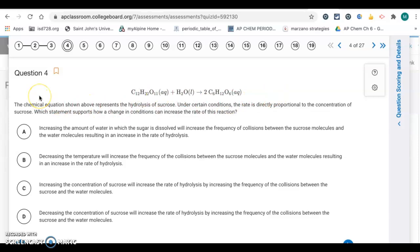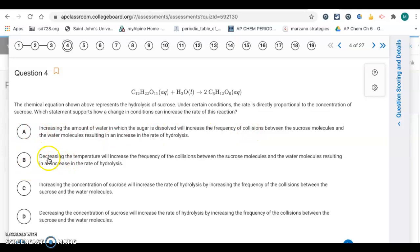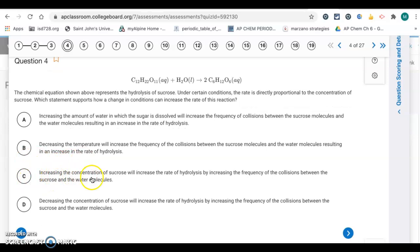Question four is about the hydrolysis of sucrose, where the rate is directly proportional to the concentration of sucrose. Which statement supports how a change in conditions can increase the rate? Increasing the amount of water decreases concentration, so it won't increase collision frequency — not A. Decreasing temperature makes particles move slower, so not B. Increasing the concentration increases the rate by increasing the frequency of collisions — that's true. Decreasing concentration would lower the rate. So it's letter C.